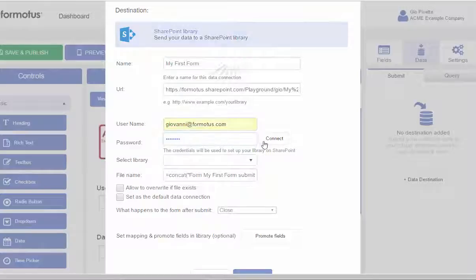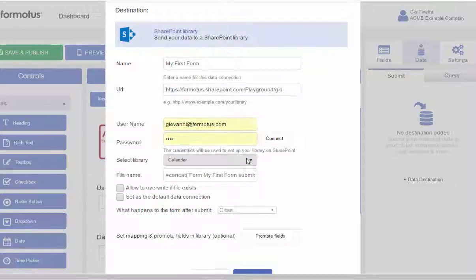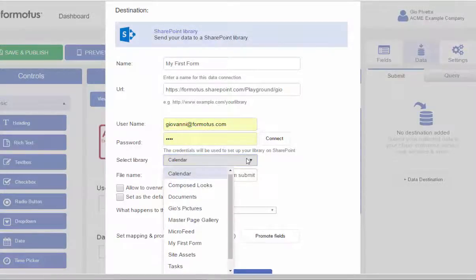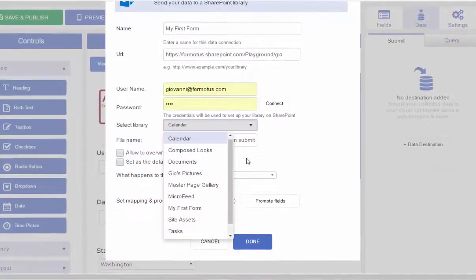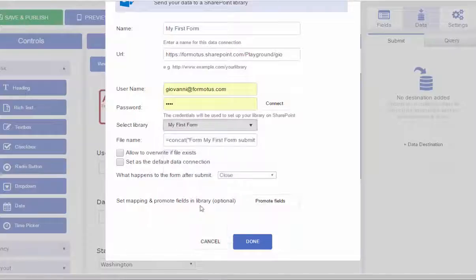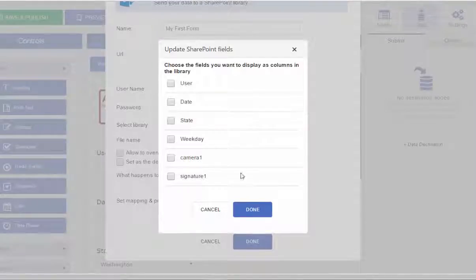After connecting, I will select my specific library and promote data fields that will show in my library as columns.